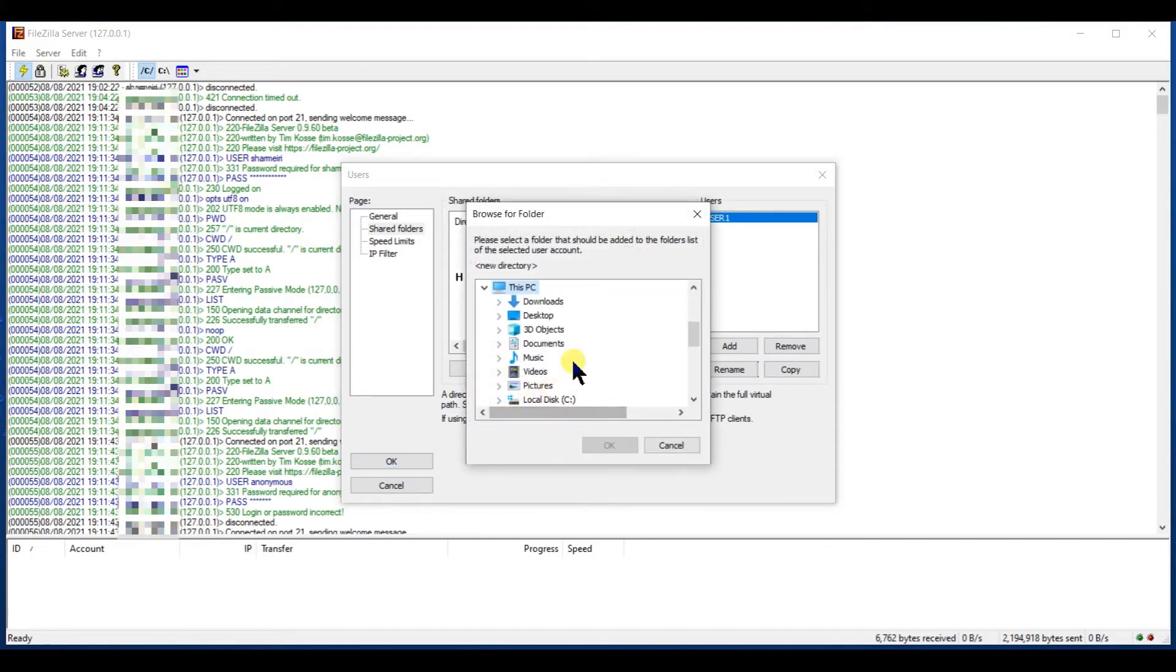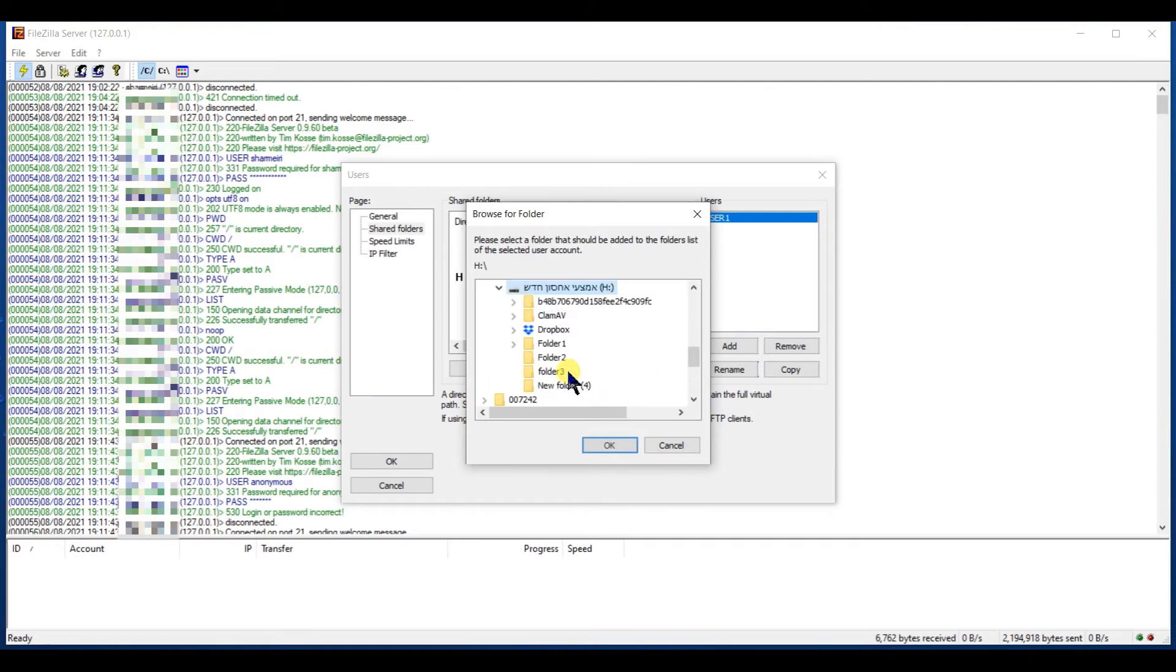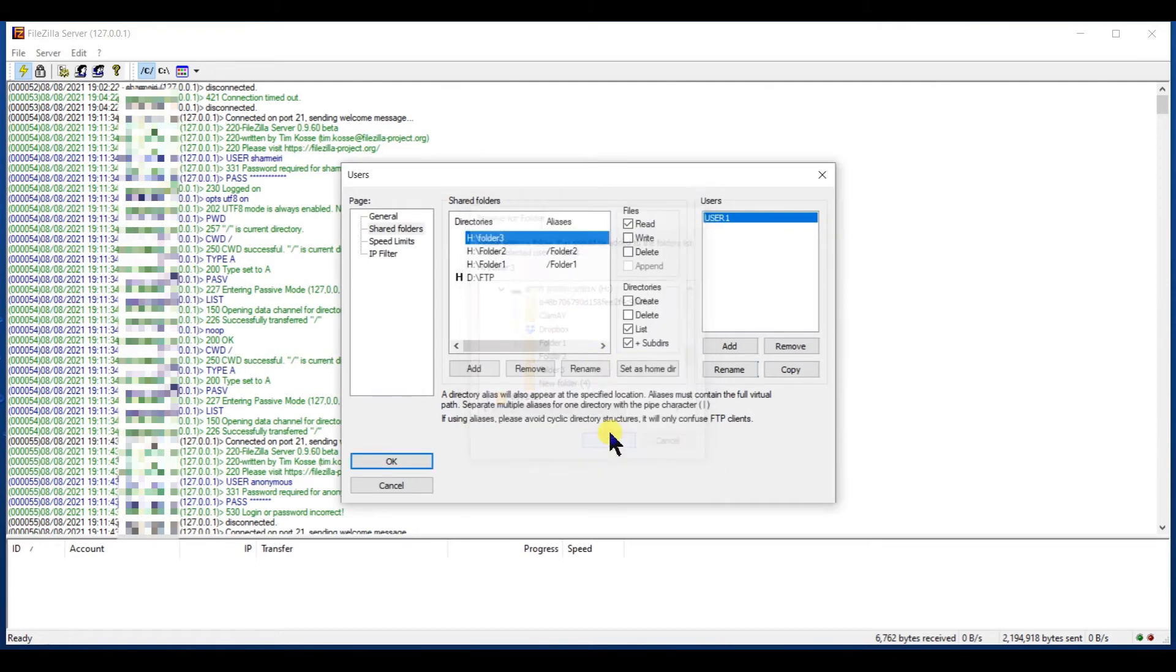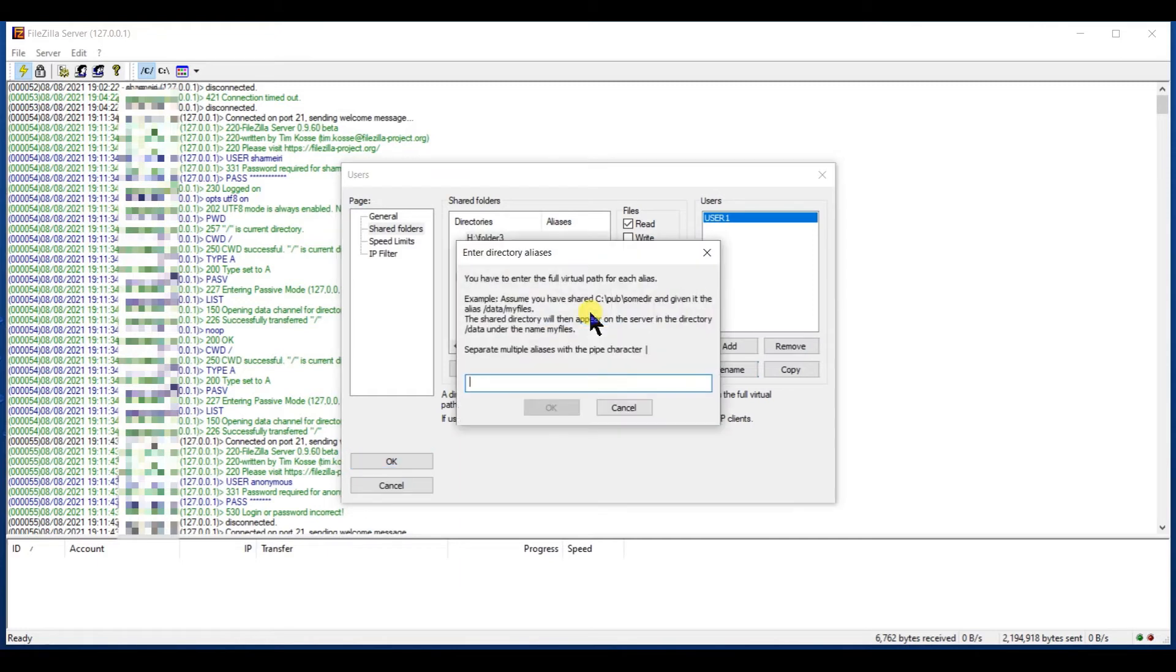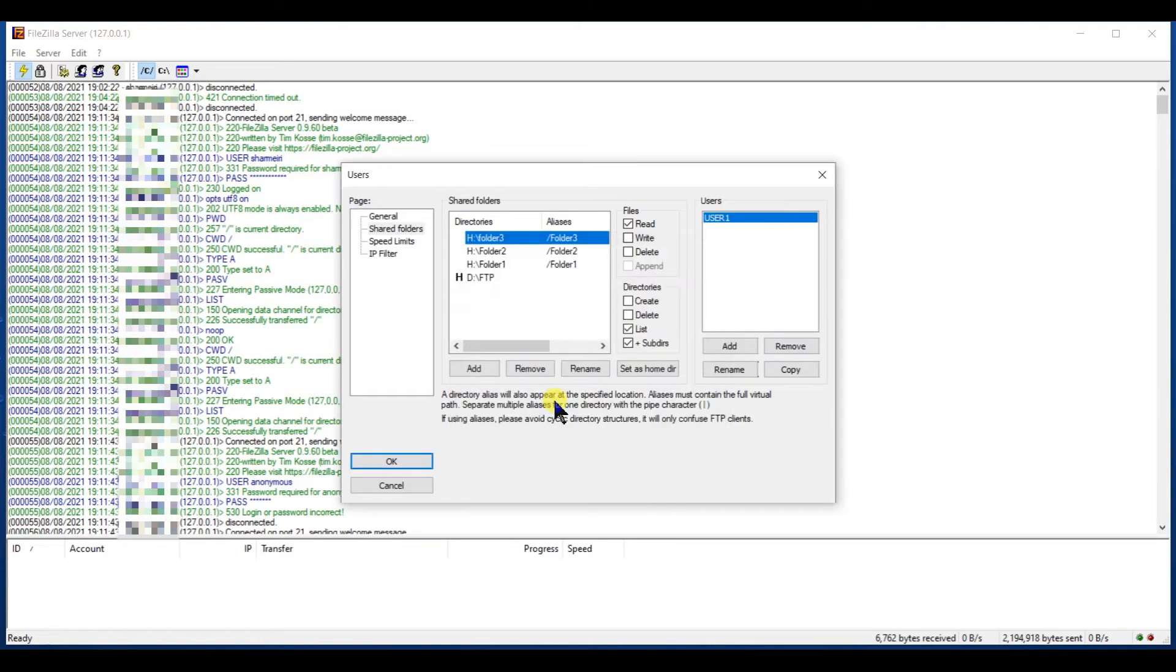Now let's confirm. Say OK and oh, there is another one. Folder three. Yes, set alias. Slash. Folder three. OK.